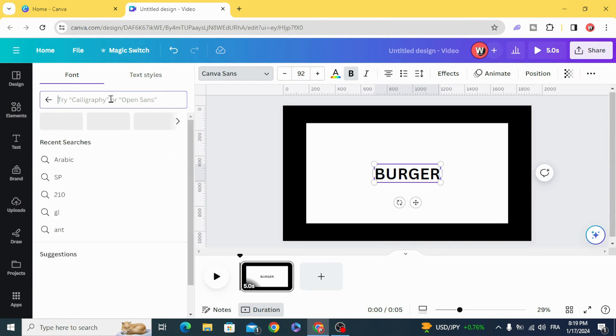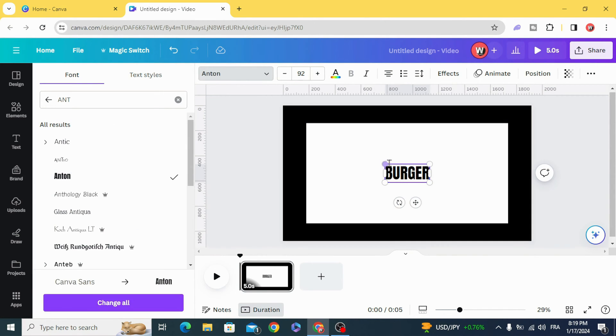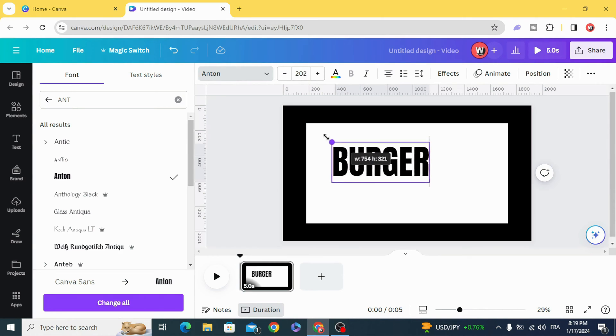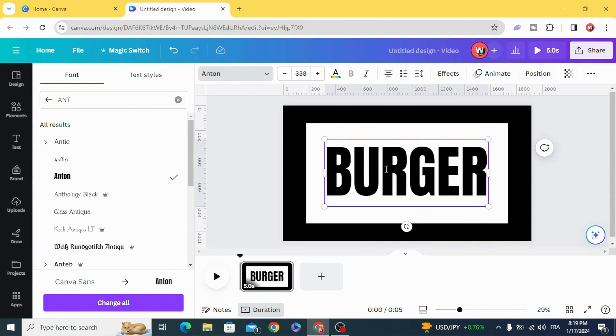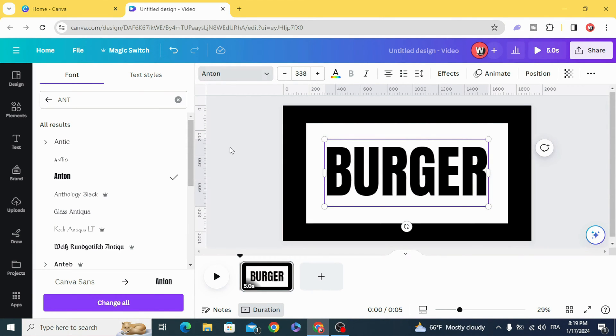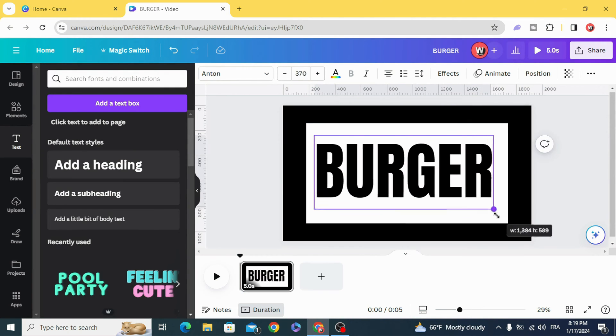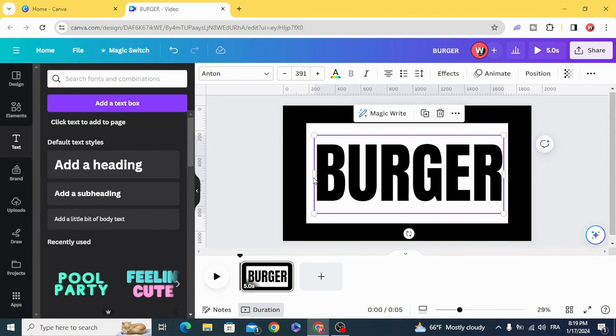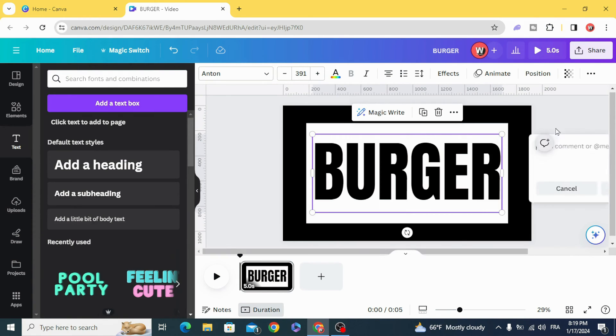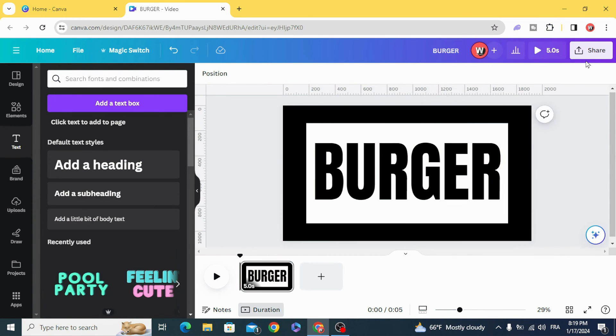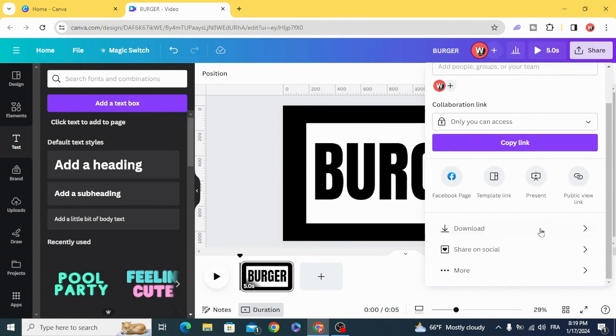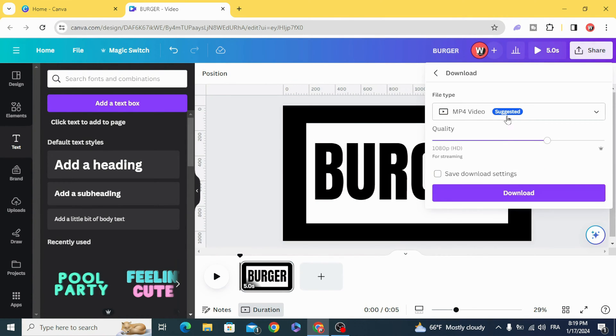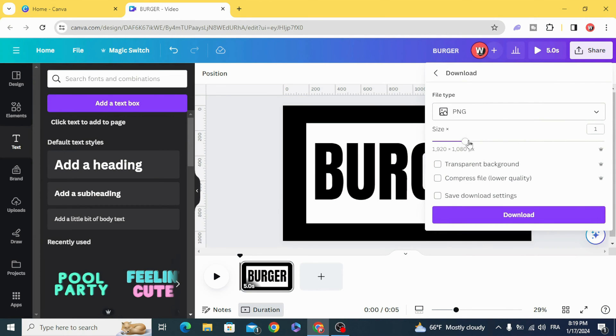Change the font and make the text in the background color. Download it as PNG and then make the maximum of the size.